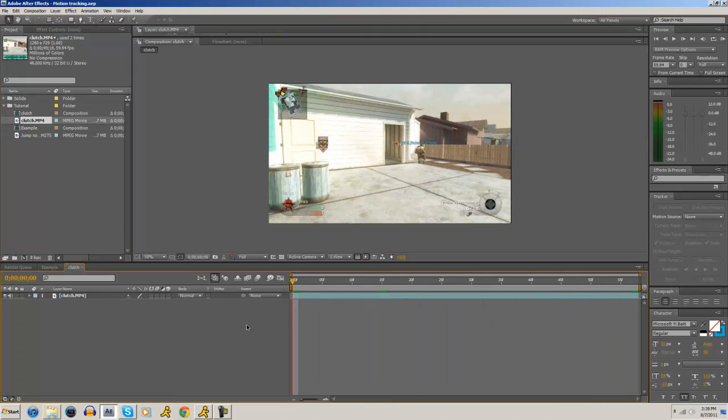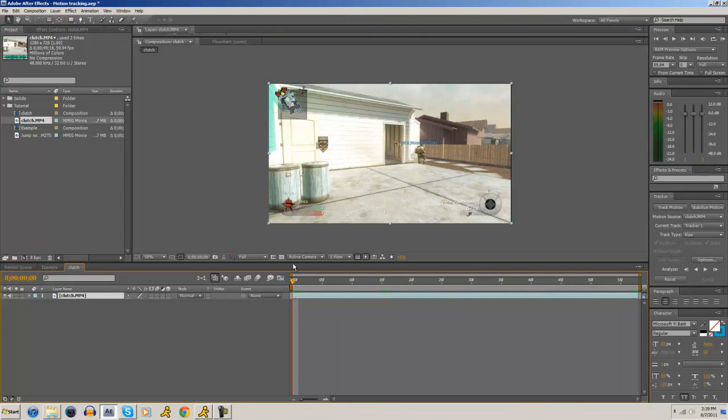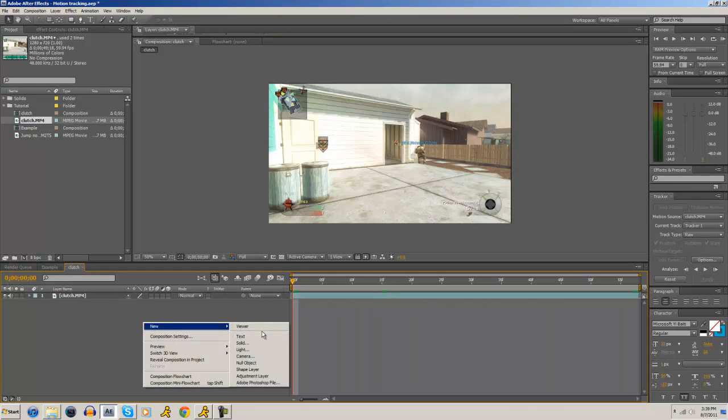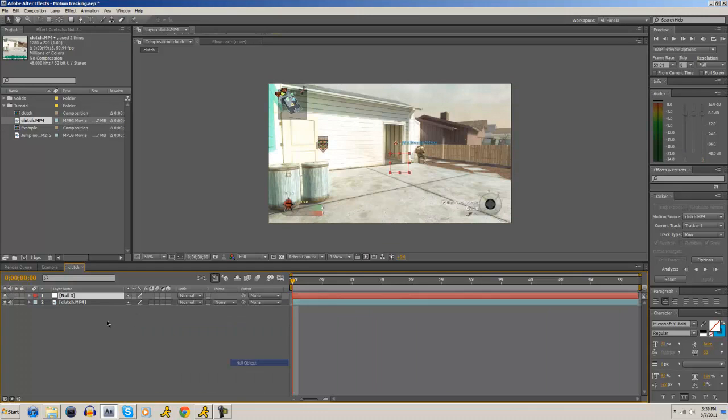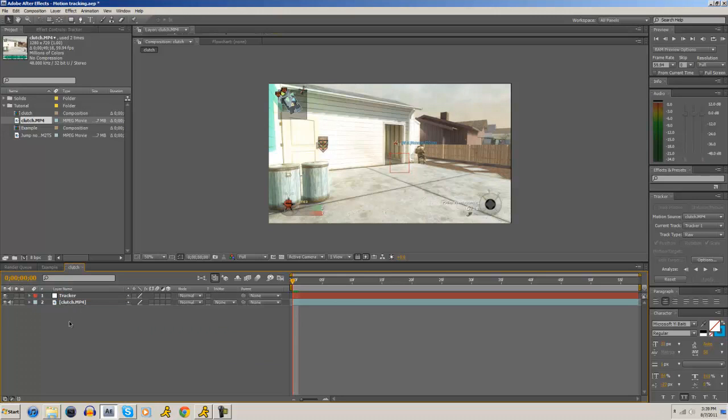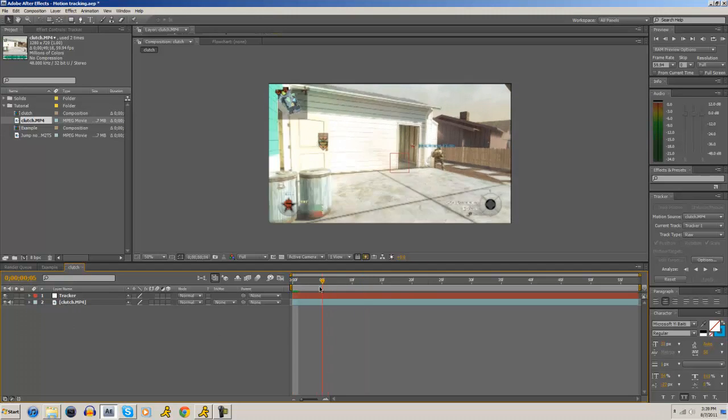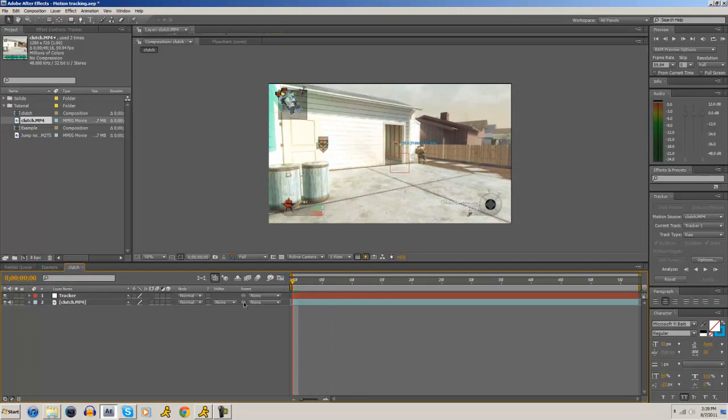And so what we're going to do is click the source footage that we want to track. Actually, sorry, skipped a step there. We want to go to New Null Object. Hit Enter, and you can name it Tracker to keep yourself organized. So we know that's going to be our tracking object now.